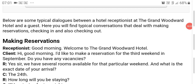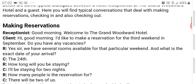Assalamualaikum. In the last class we were talking about looking for accommodation — how you can go and ask for a room for rent or a house for rent. We've learned the basics, but today we'll look into some examples. If you are approaching a hotel for reservations, making reservations, there is a sample dialogue here which I found over the net.